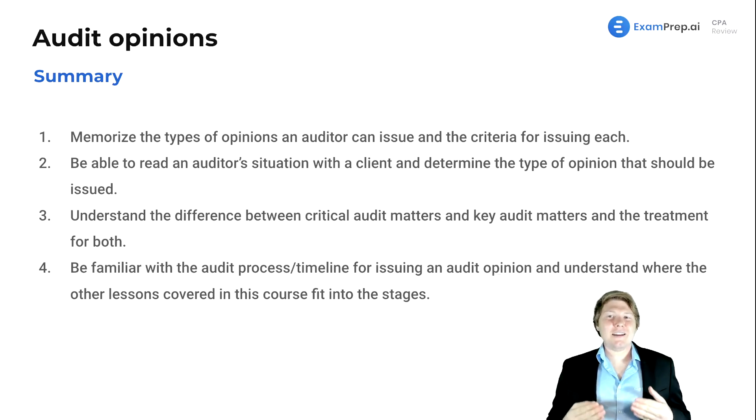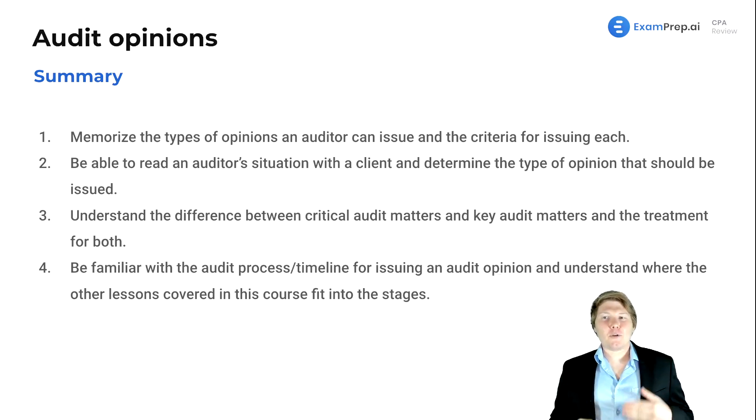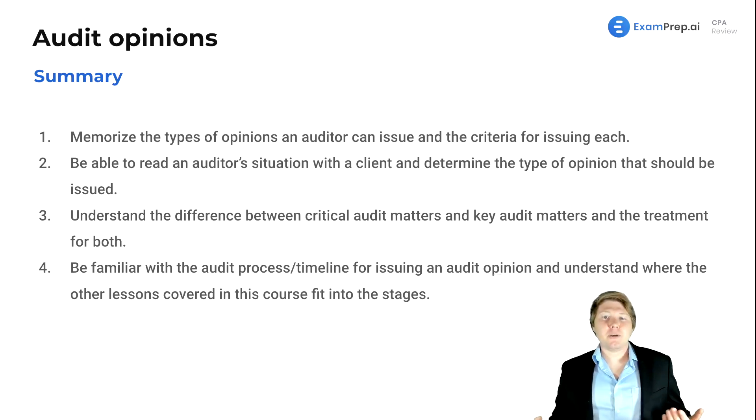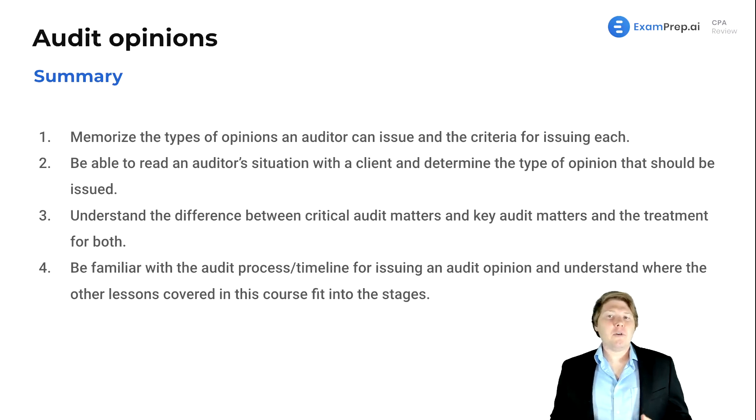Also, understand the difference between critical audit matters and key audit matters and the treatment for both of those. And lastly, be familiar with the audit process timeline.